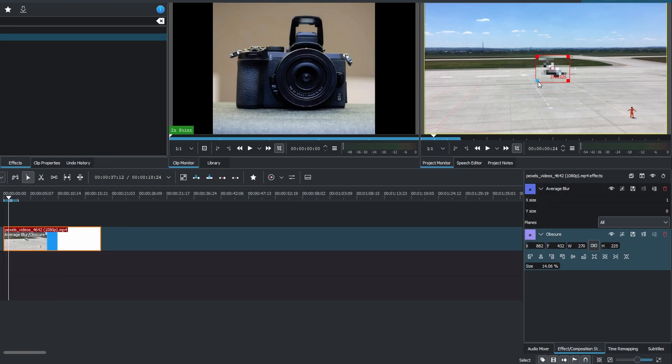Position the box to obscure the desired part of the video. Adjust the size and position of the box for precise obscuring.